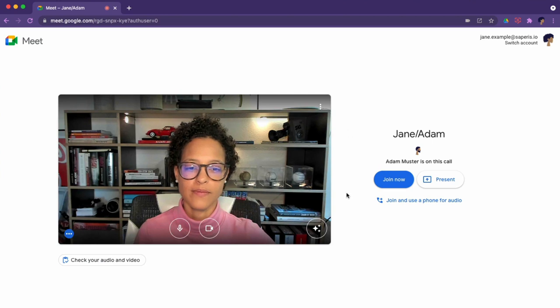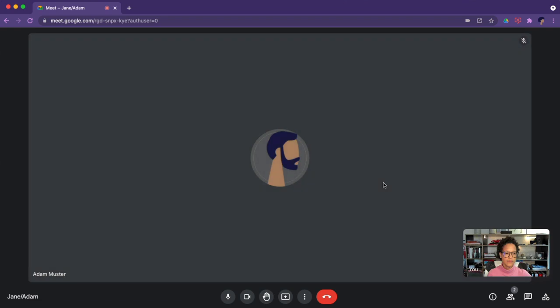In this video, you will learn how to use Google Meet like a pro. This is the first of two consecutive videos.